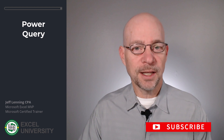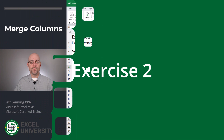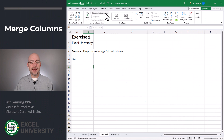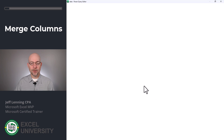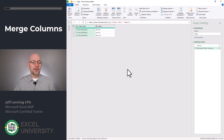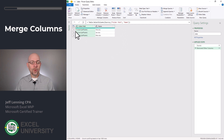With that warmup complete, let's head to exercise two. We're going to modify that first query. We click on queries and connections, and we can double click our query to edit it. Now we need to combine the folder path and name in a single column. We have a couple of choices here — we can add a new column or we can merge these two.